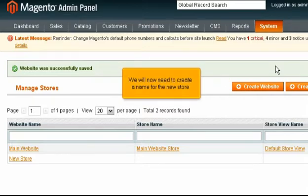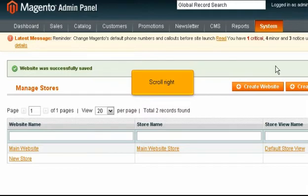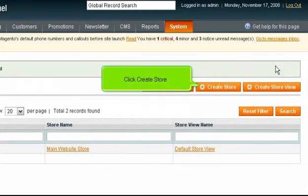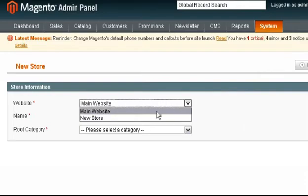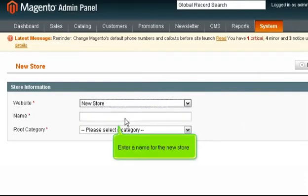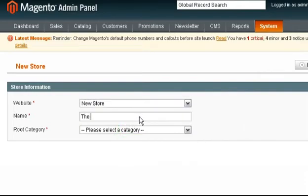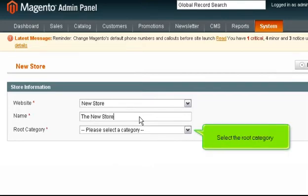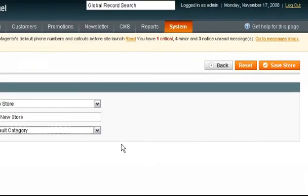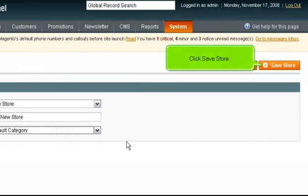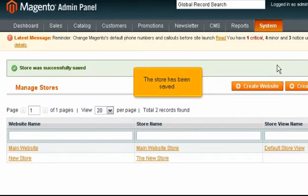We will now need to create a name for the new store. Scroll right and click Create Store. Choose the website. Enter a name for the new store. Select the root category. Scroll right and click Save Store. The store has been saved.